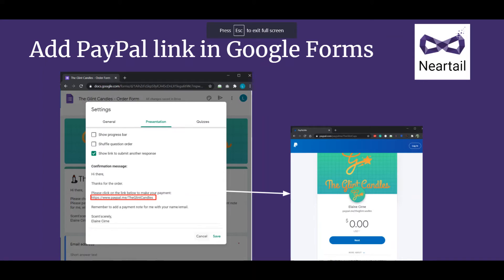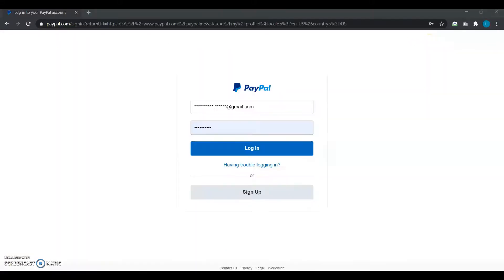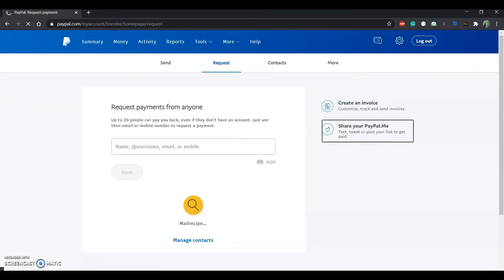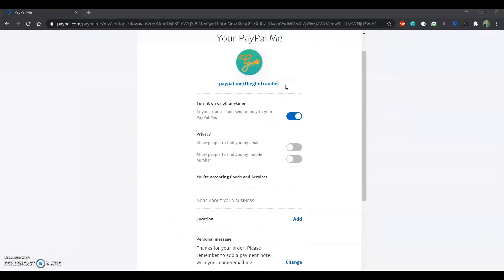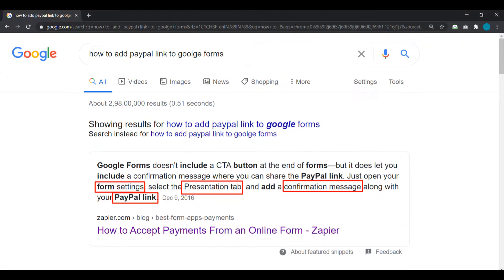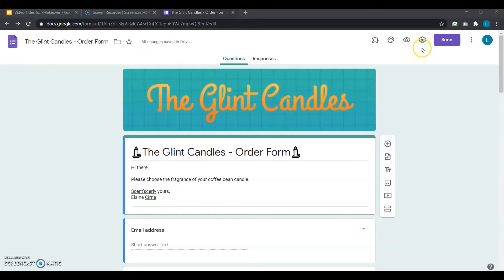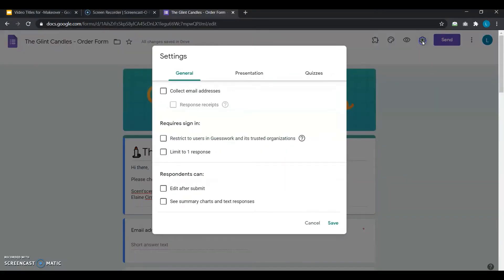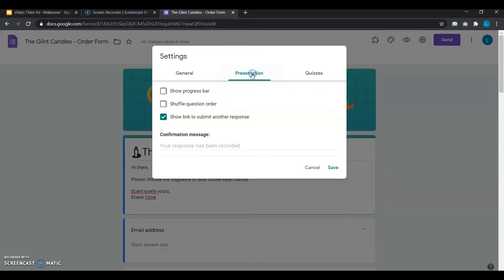Elaine logs into her PayPal account to get a personalized PayPal link and creates one with the name of her business. To add the link to her Google Form, she opens the form, clicks on Settings, selects the Presentation tab, and finally adds a confirmation message along with her PayPal payment link.